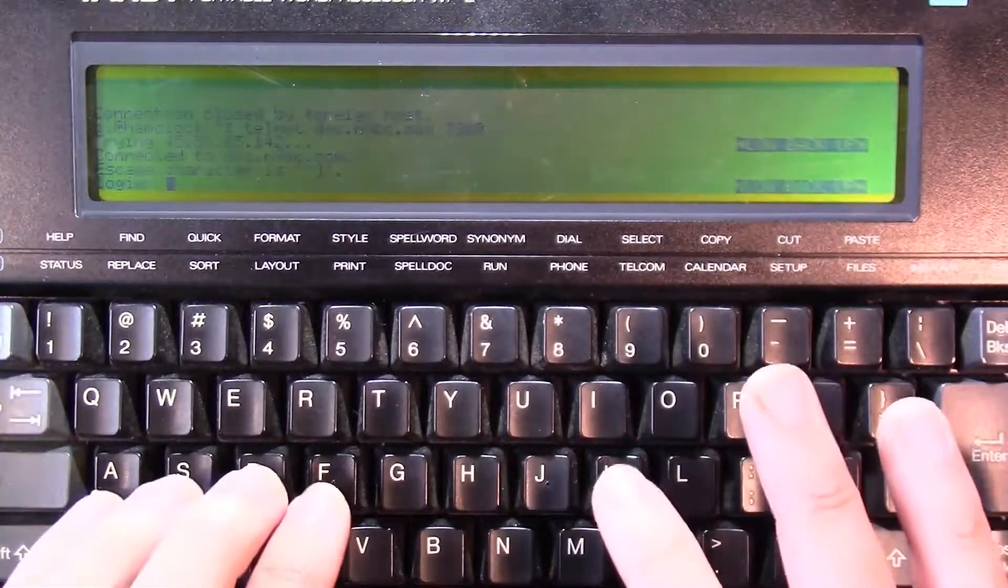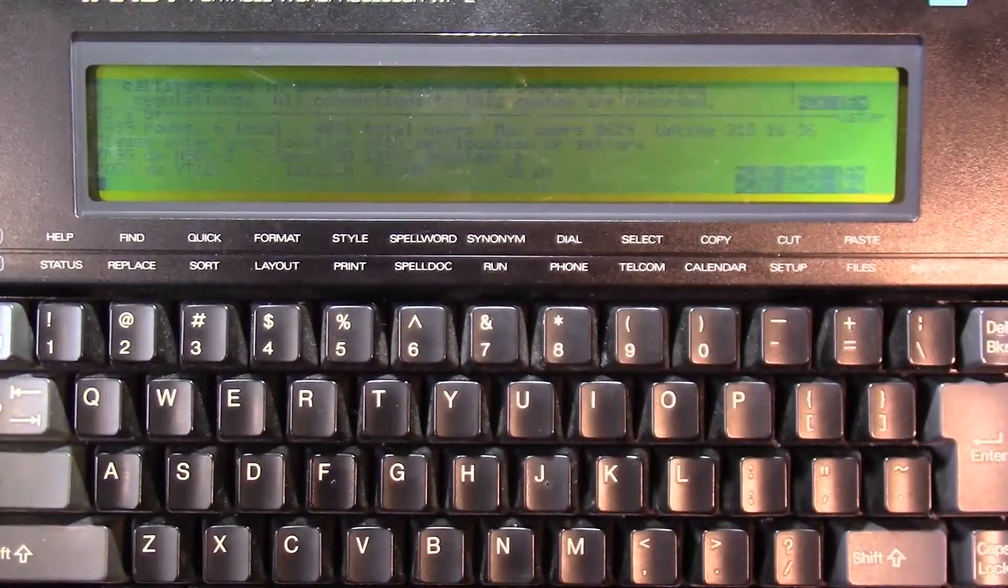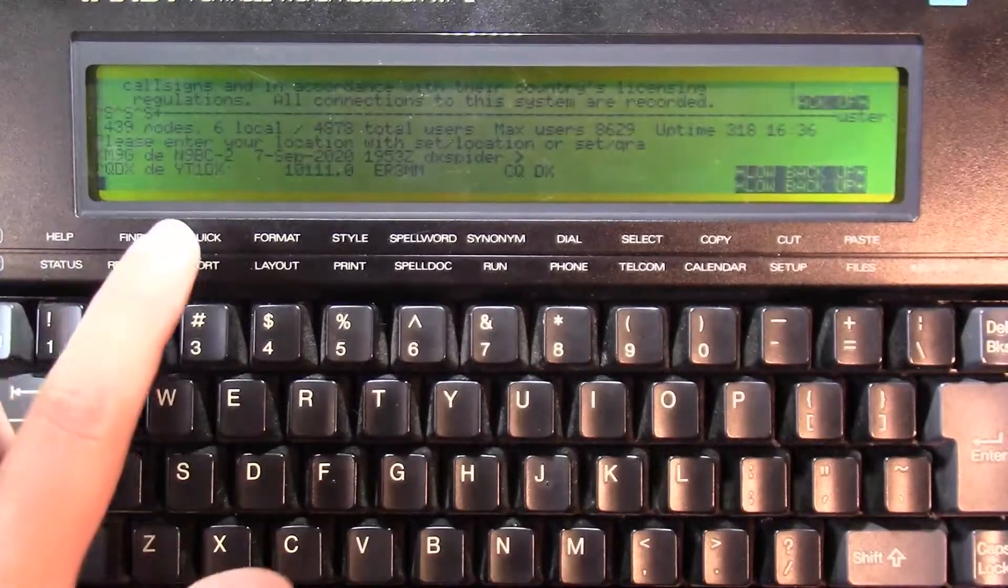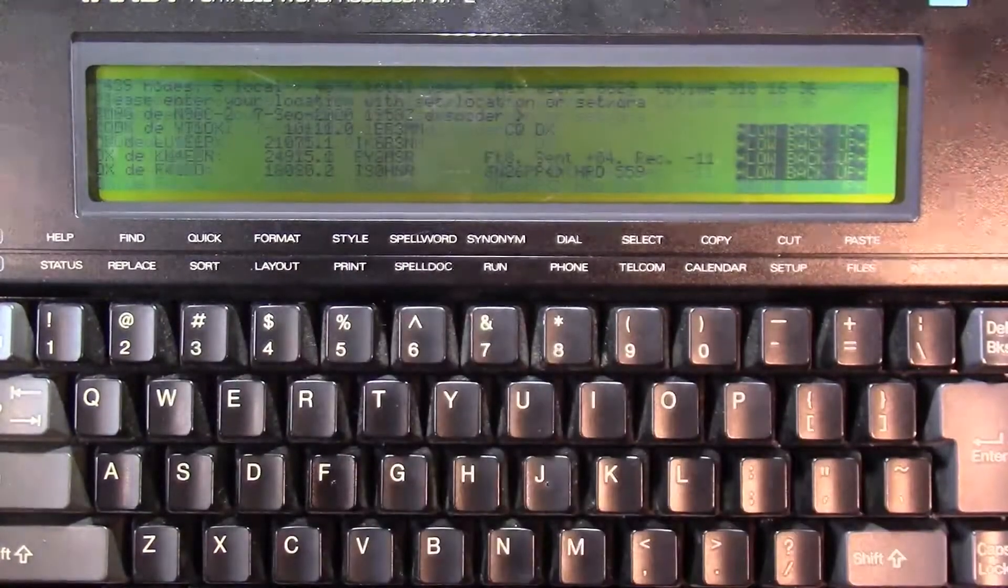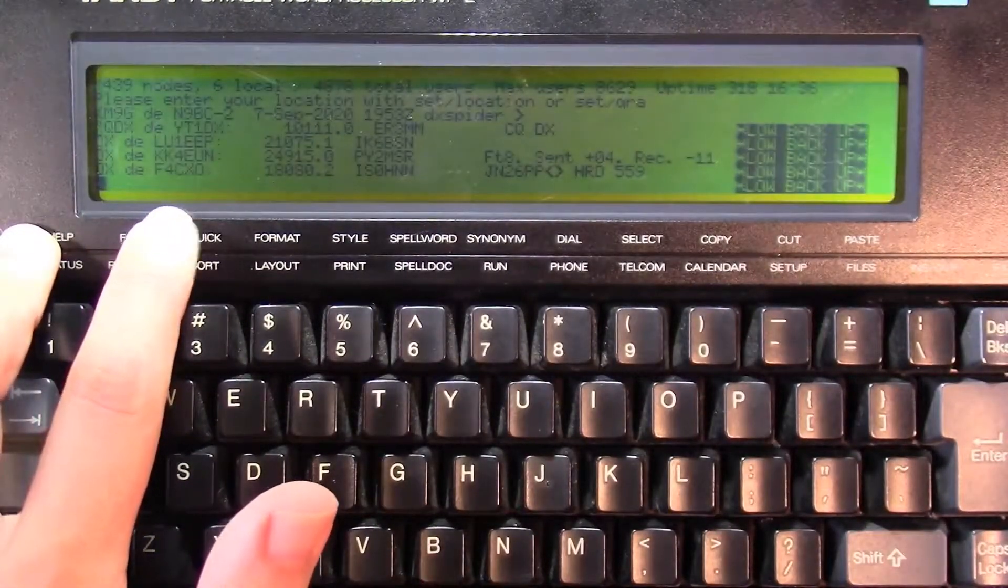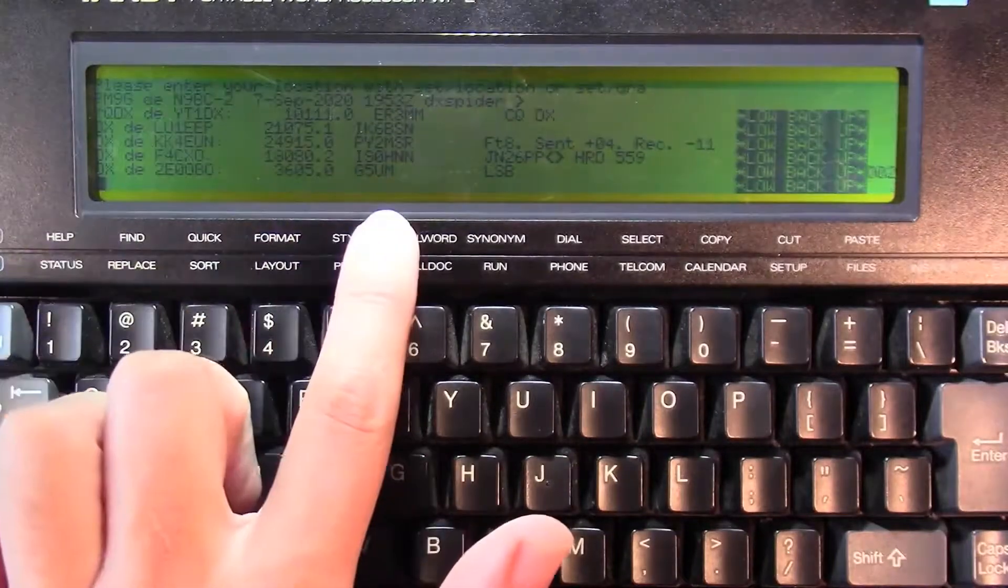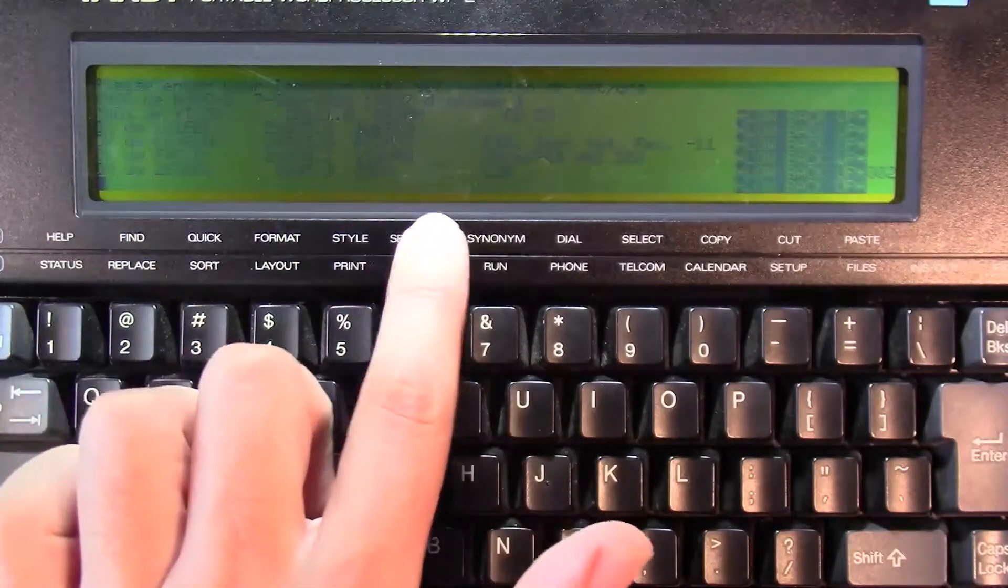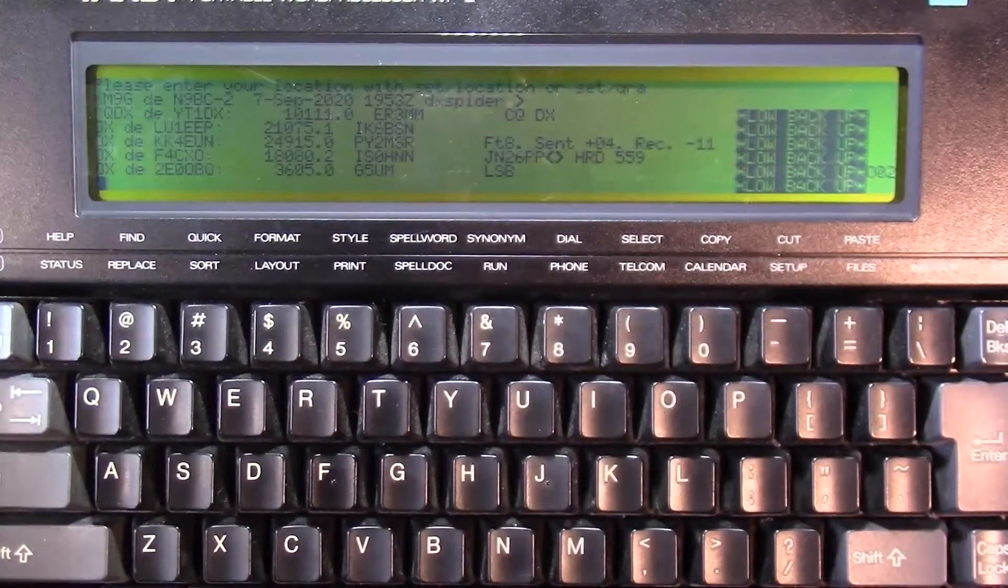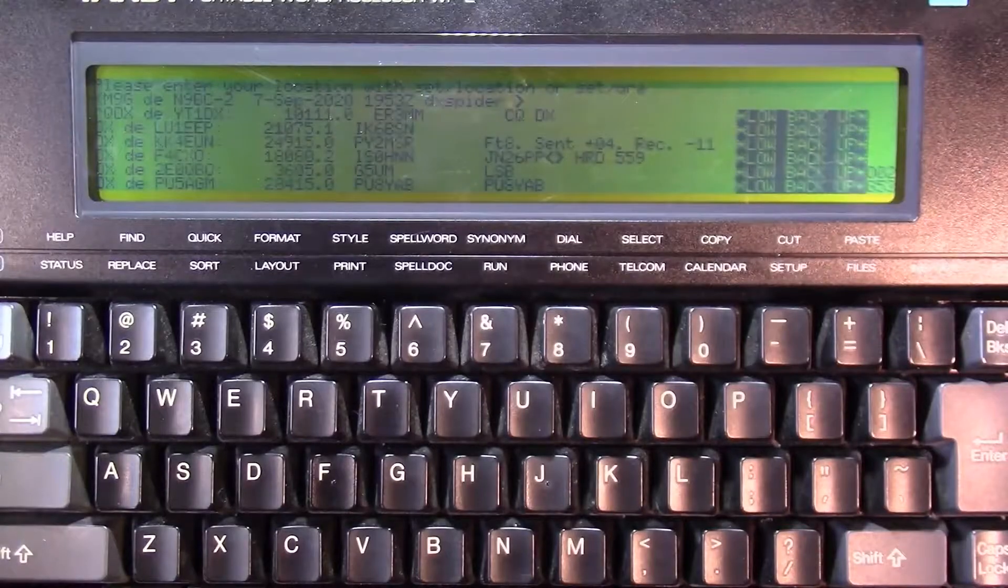And it wants to know a login. You log in with your call sign. Mine is kilomike9golf. And it will beep. QDX from YT1DX on 30 meters. And DX from F4CXO on 18090. And they heard, it was heard by IS0HNN.